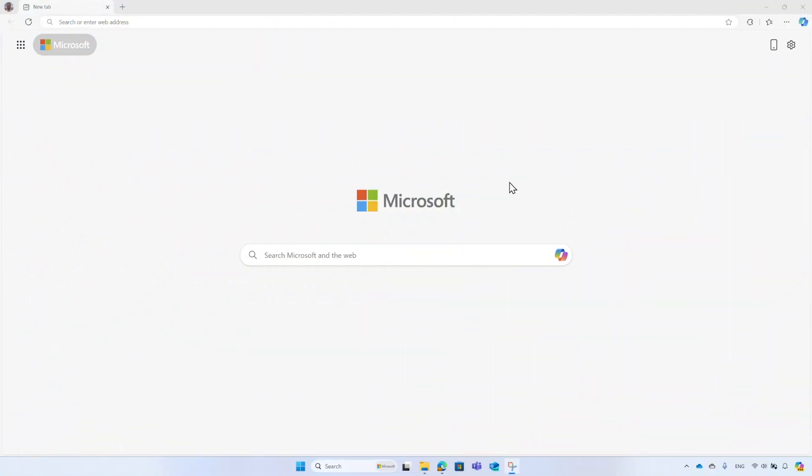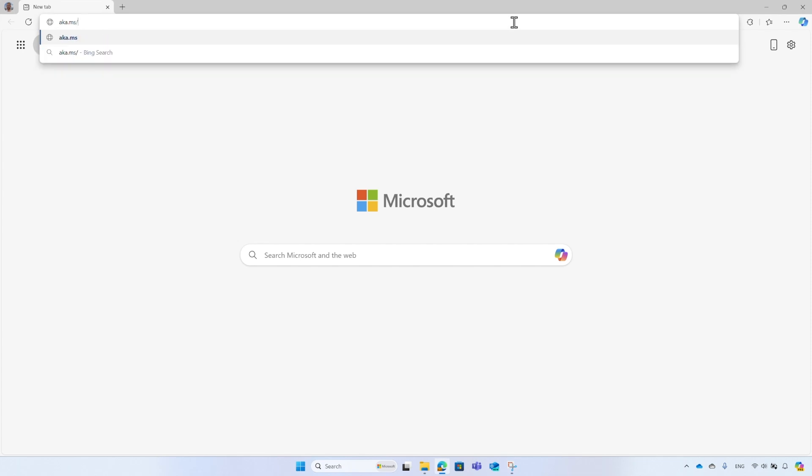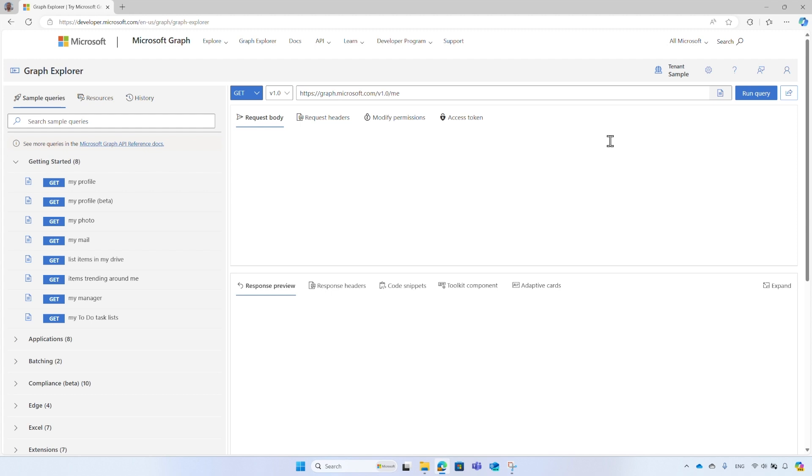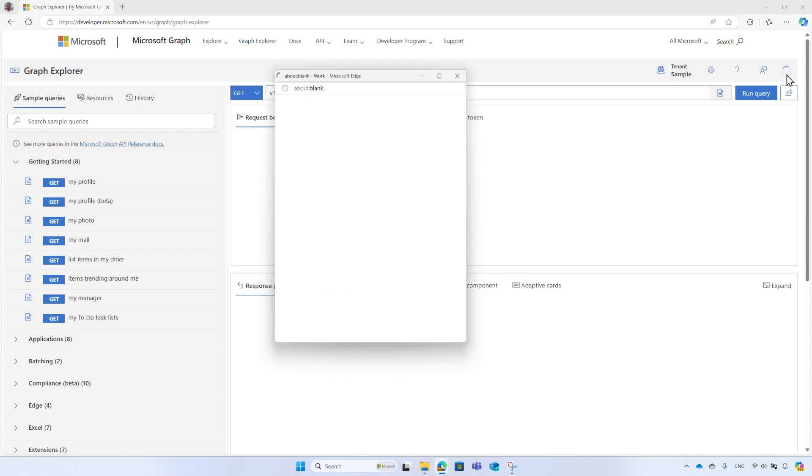Let's start with the demo. For the demo, I will use Microsoft Graph Explorer at aka.ms/ge. It's a web-based tool that enables administrators and developers to build and test queries against Microsoft Graph. Sign in with your administrator account.